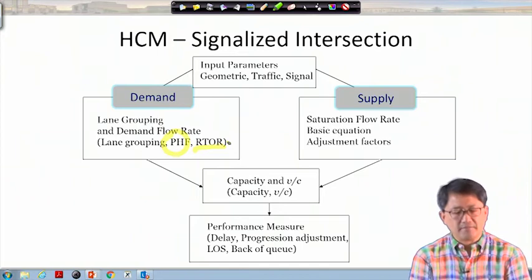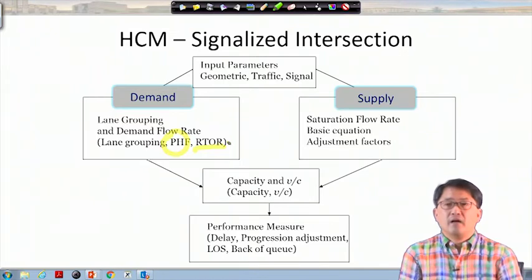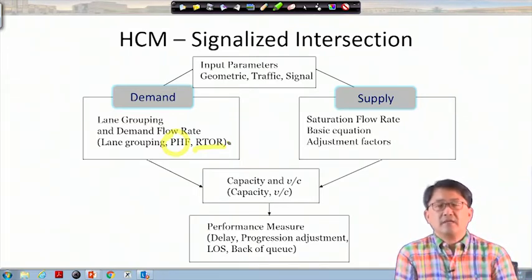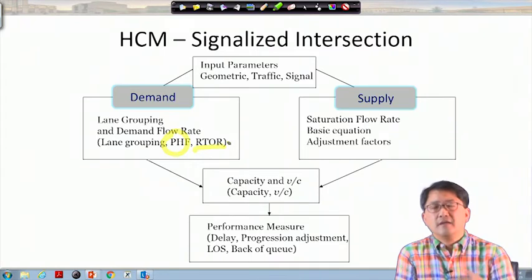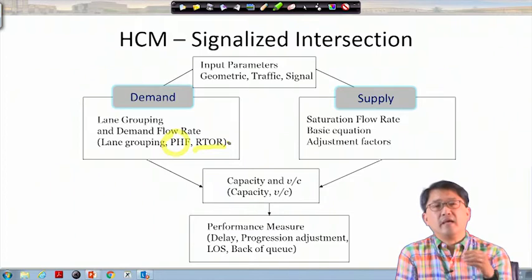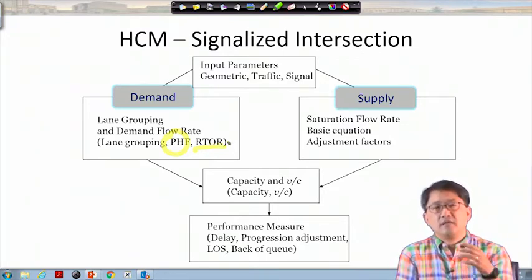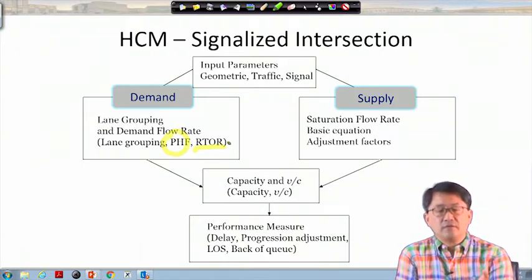Left turn on red — cars can go even without a green. Defining lane groups is another straightforward concept. On the supply side, HCM assumes ideal conditions with 100% green and an infinite queue — how many cars can get through that approach and lane — then applies adjustment factors for heavy vehicles, bus bays, parking maneuvers, and so on to reduce the saturation flow rate.